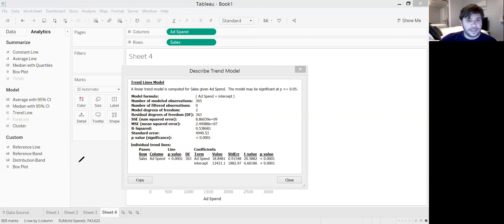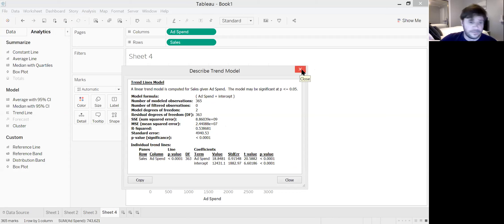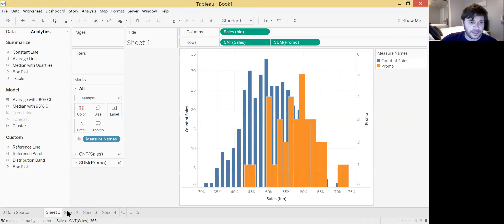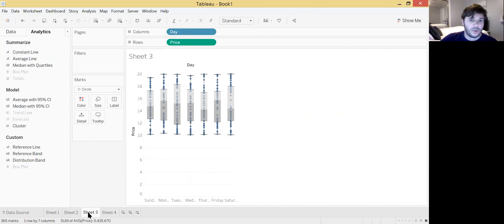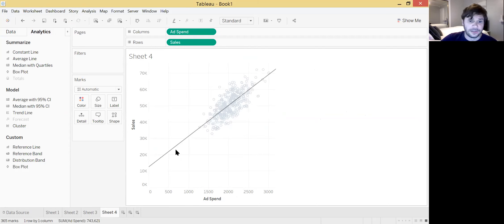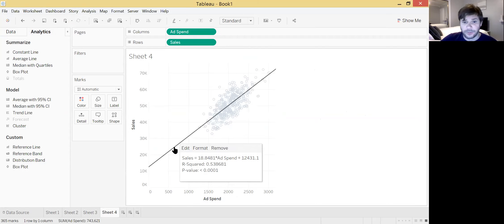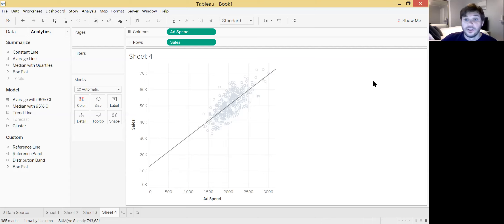Hopefully that gives you a starting point for getting through those tasks. We've drawn at least four unique visualizations: the histogram plot in Sheet 1, the time series plot in Sheet 2, the box and whiskers plot in Sheet 3, and the scatter plot with a linear regression line and regression output in Sheet 4. Hope that is useful for you — that concludes this segment.